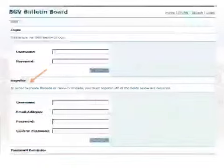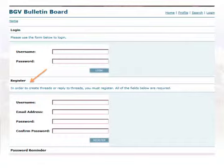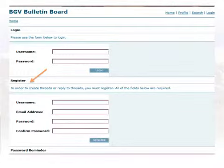Fill in the fields in the register section. You will need to make a username and put in your email address. Once you enter in all of the information and hit submit, the site will send you an email. You will need to confirm your email address by responding to the email that was sent to you. Please note that it can take up to 12 hours for the confirmation email to be delivered to your inbox. Once you have confirmed your email, you will be able to log in and create a post.